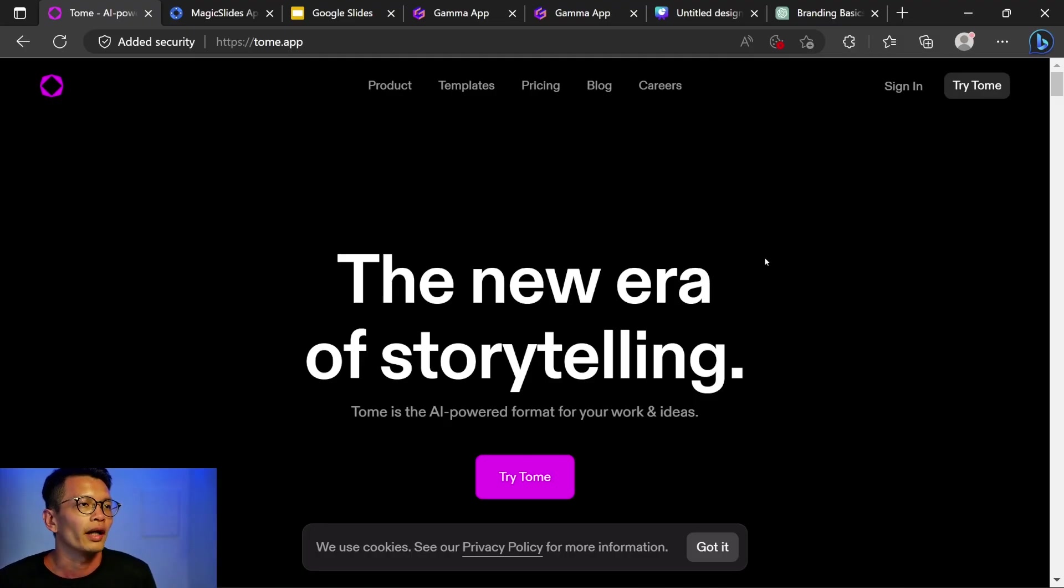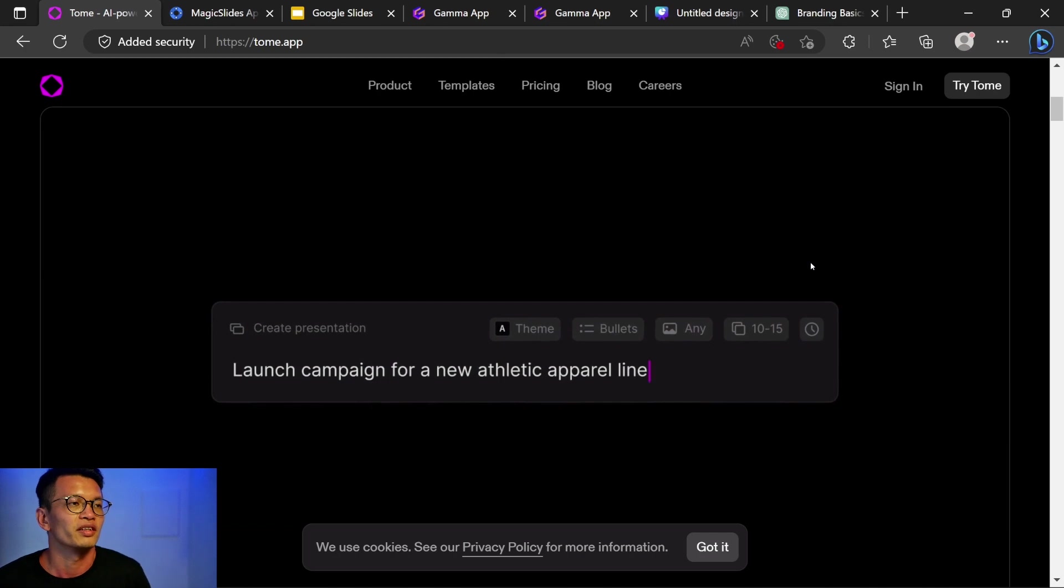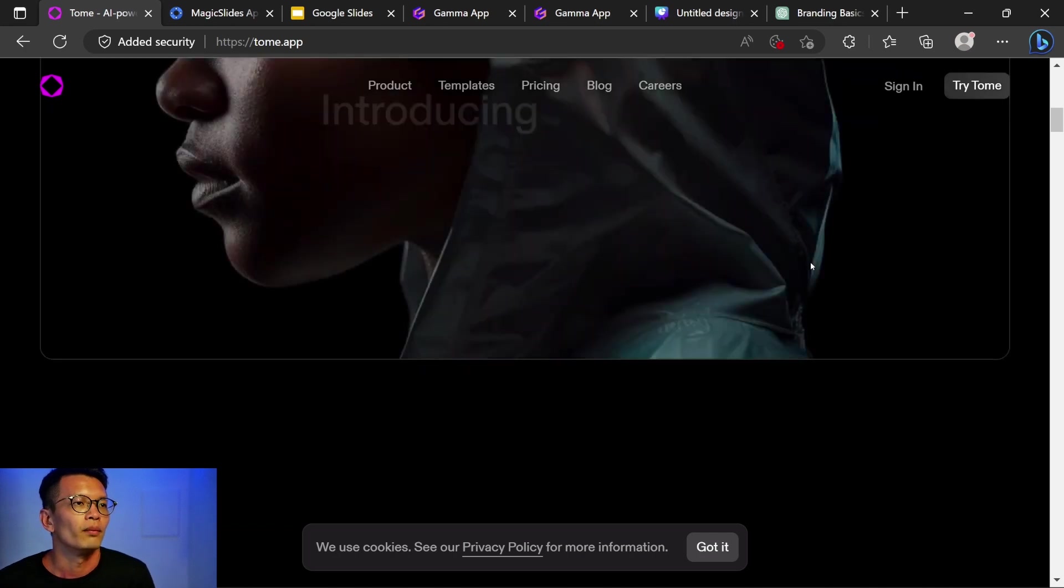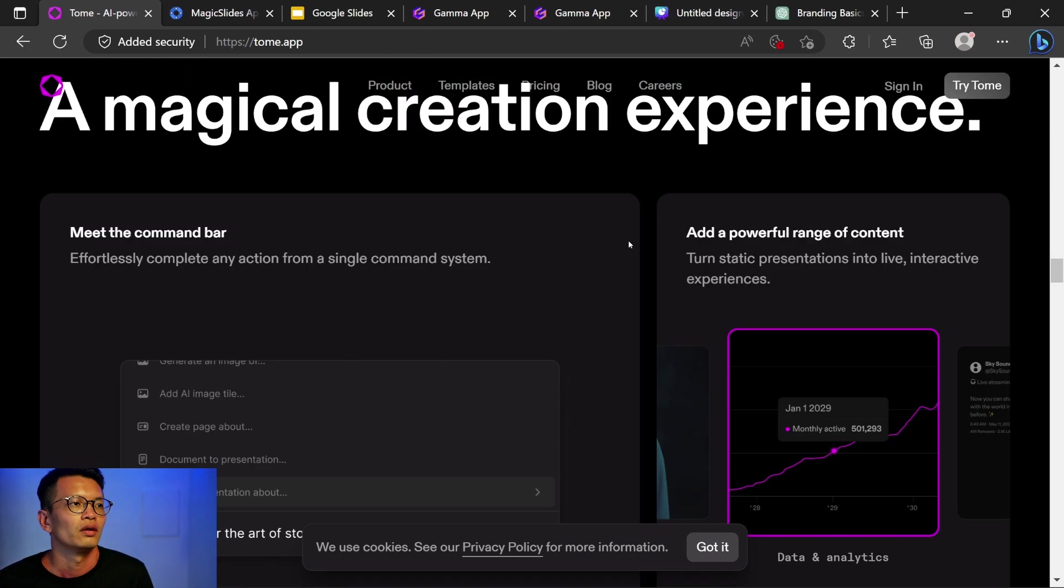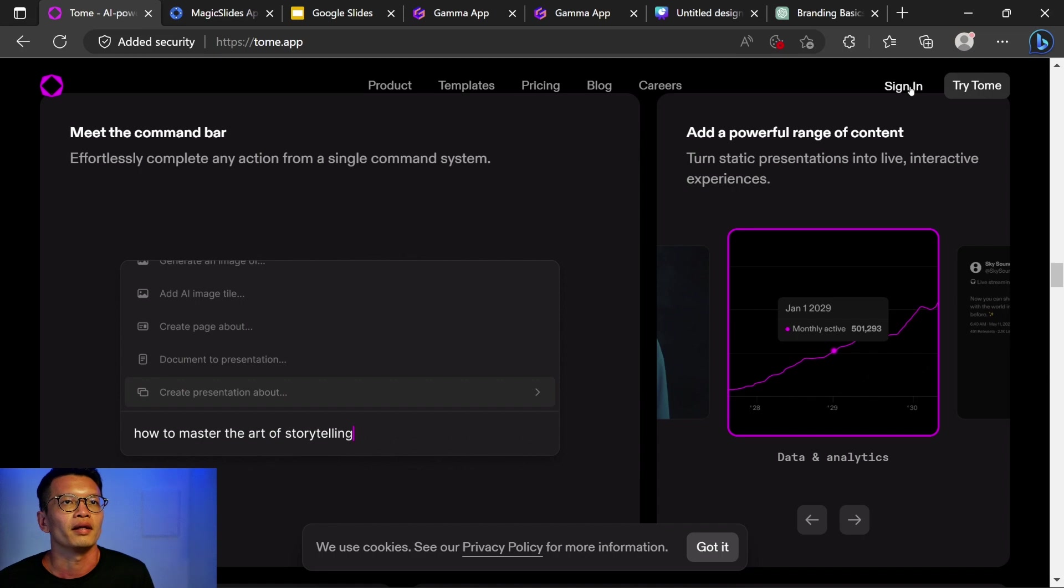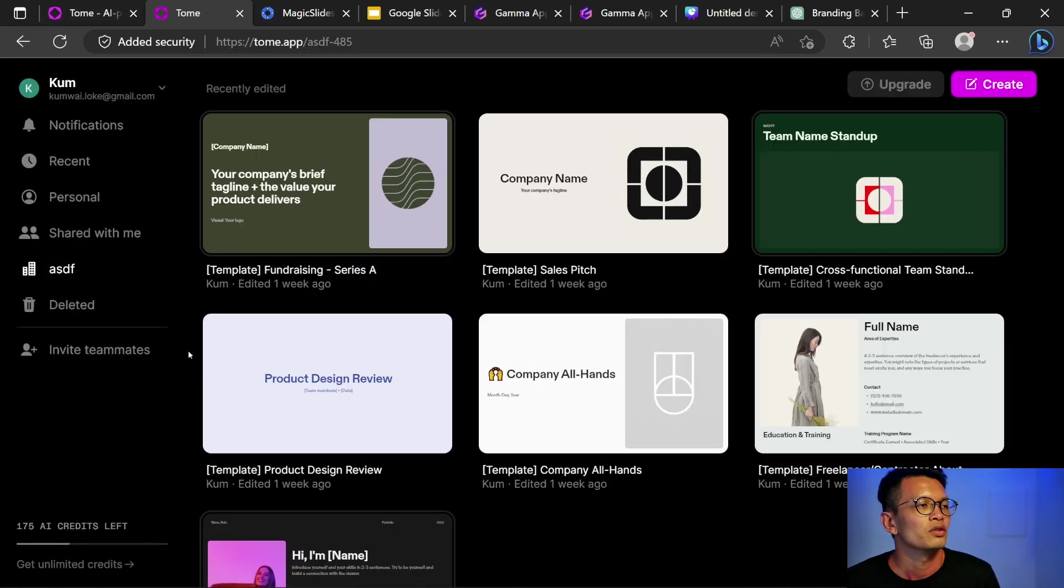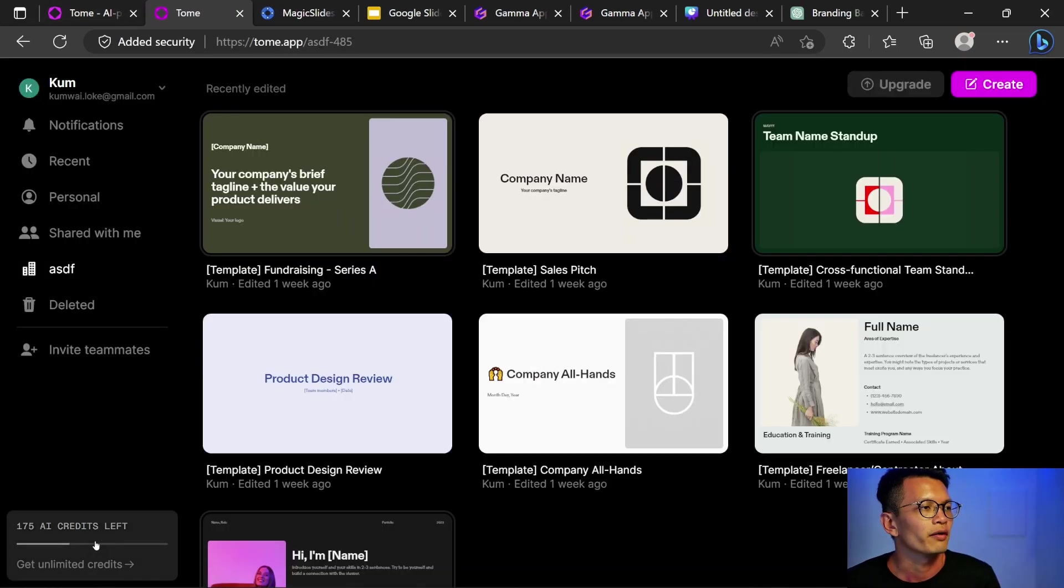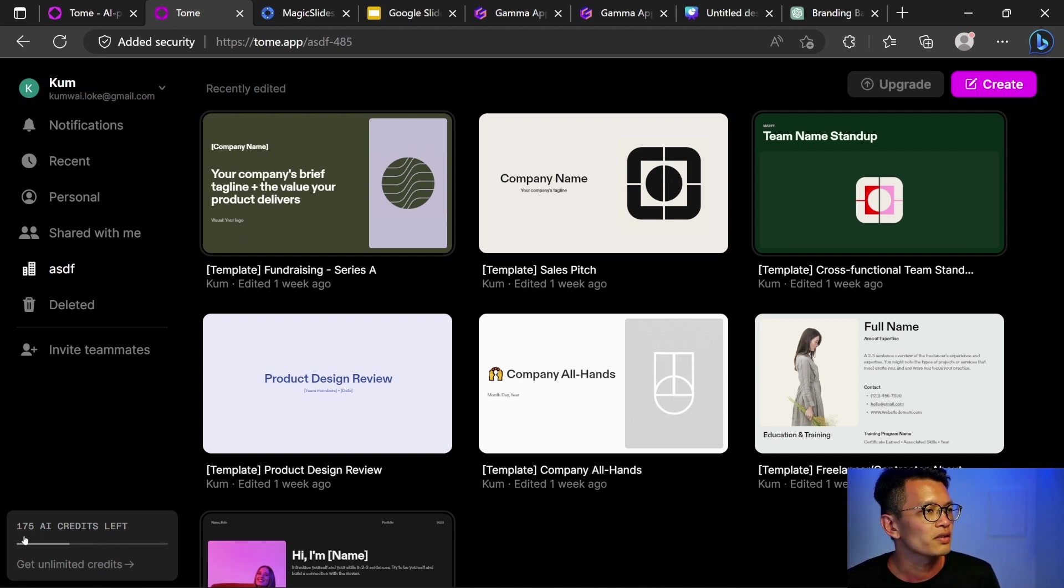Number one, we have Tome.app. It says it can help you create presentations more quickly through AI. This is the website and let me sign in. I can do that through my Google account. So if I'm not wrong, you get 500 free credits and I've used it a few times to test it out.